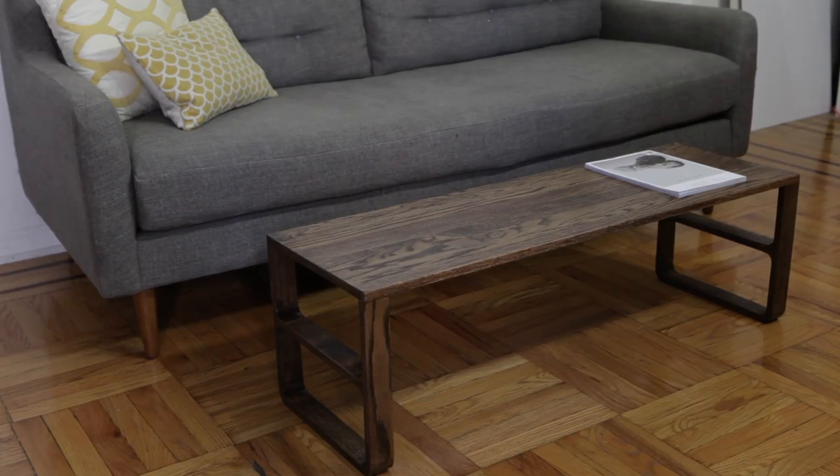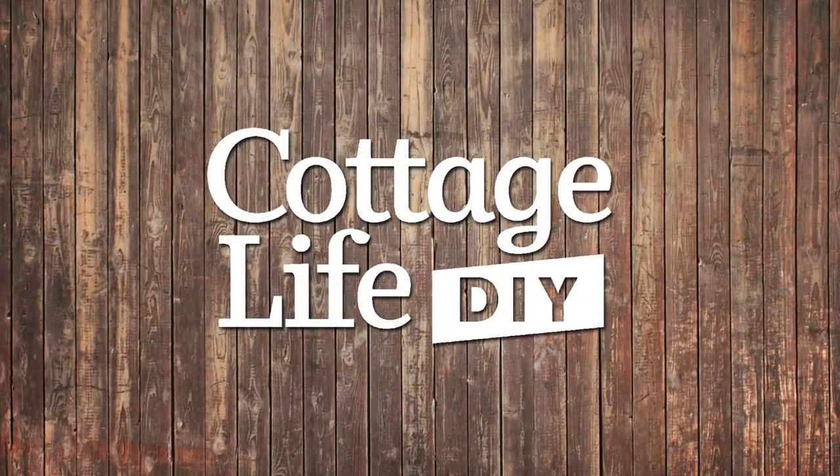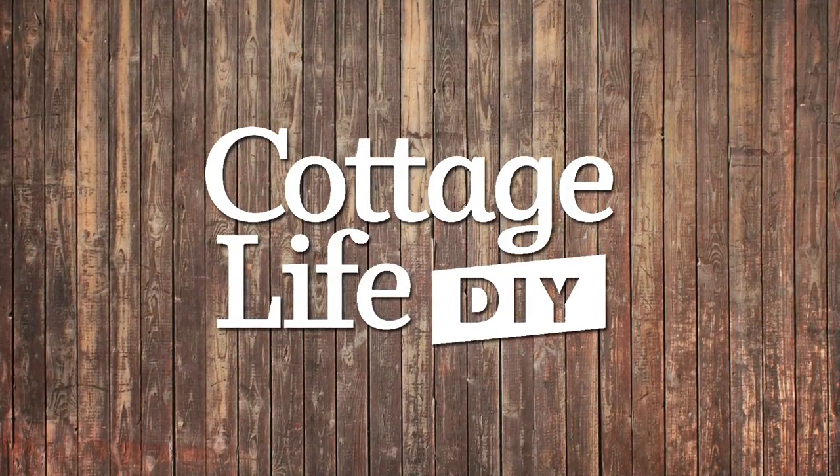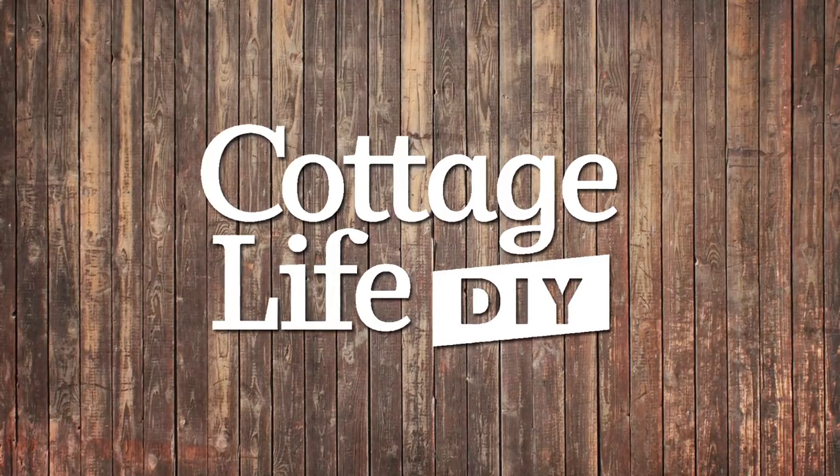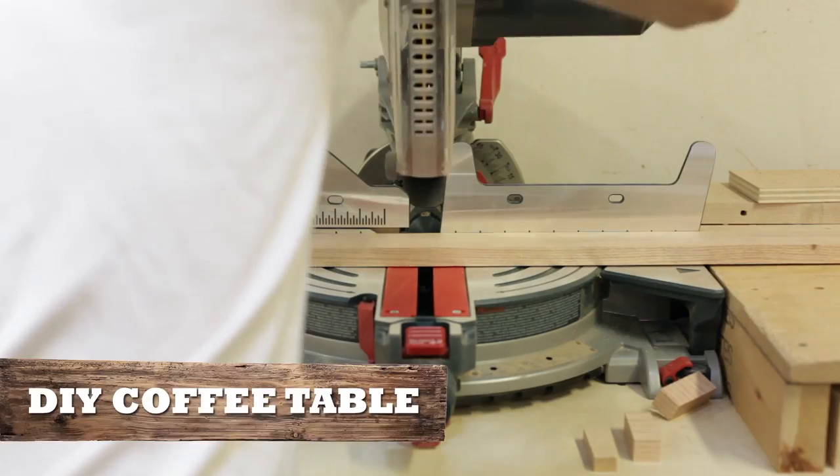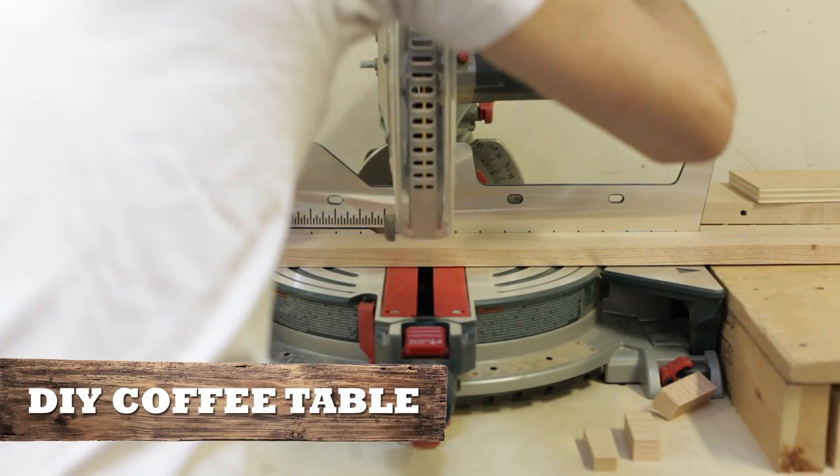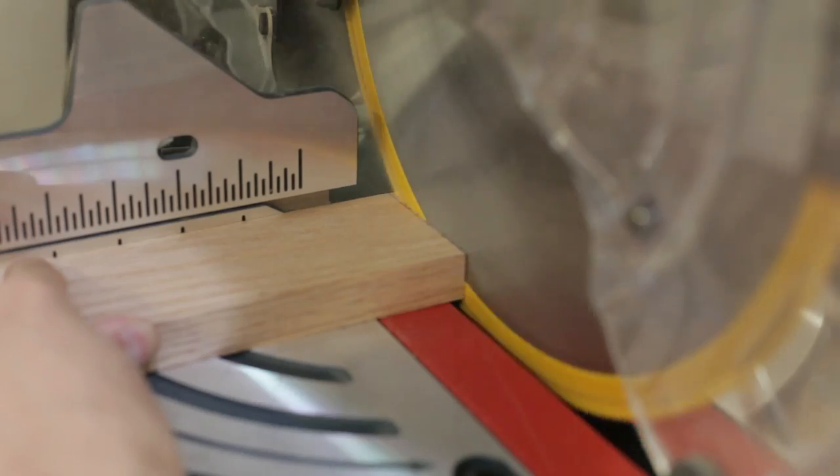This weekend we're making a coffee table. Start by cutting the wood boards down to size.